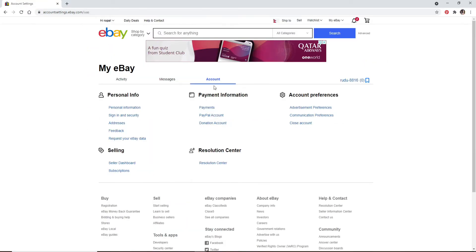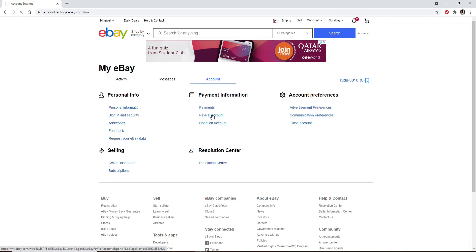If you have a PayPal account you can easily click on this button right here that says link my PayPal account.